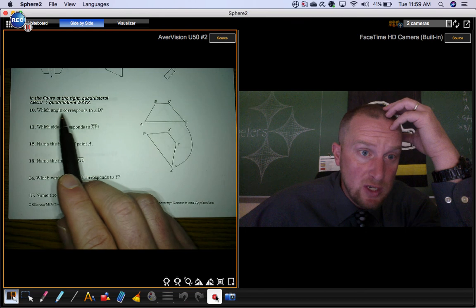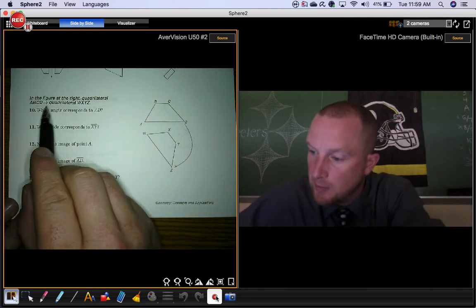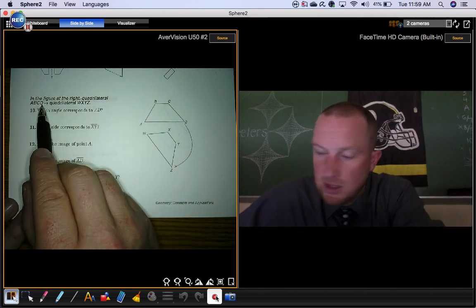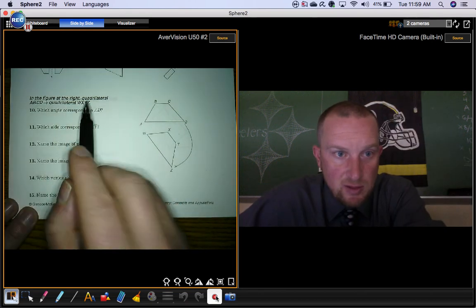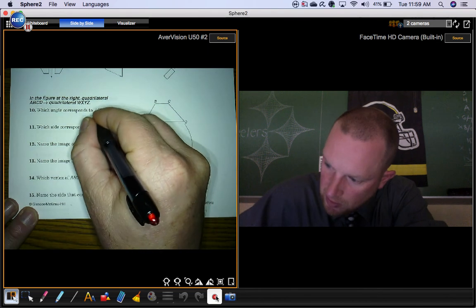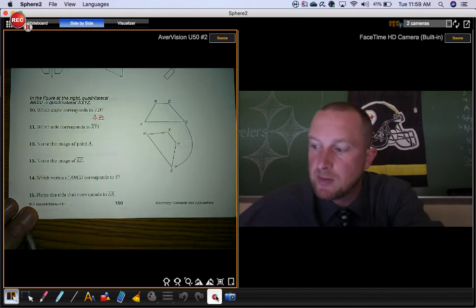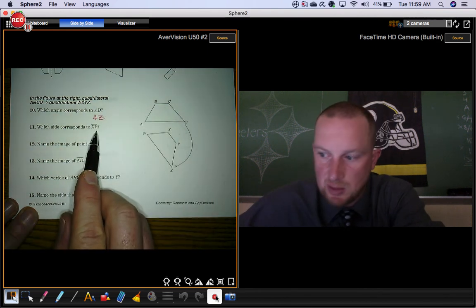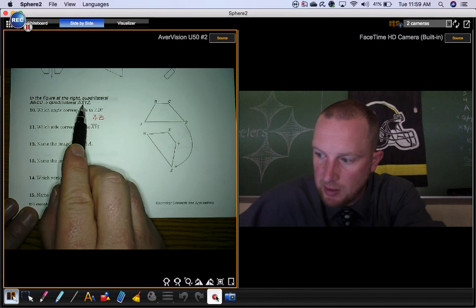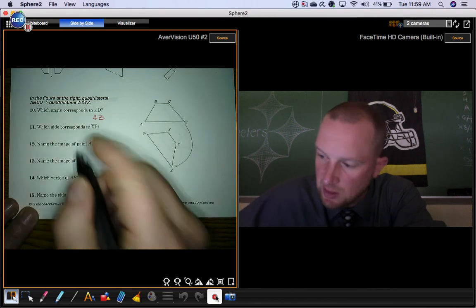Which angle corresponds to angle D? Well, here's D. It goes with Z. So the answer is going to be angle Z. Which side corresponds to segment XY? XY goes with segment BC.